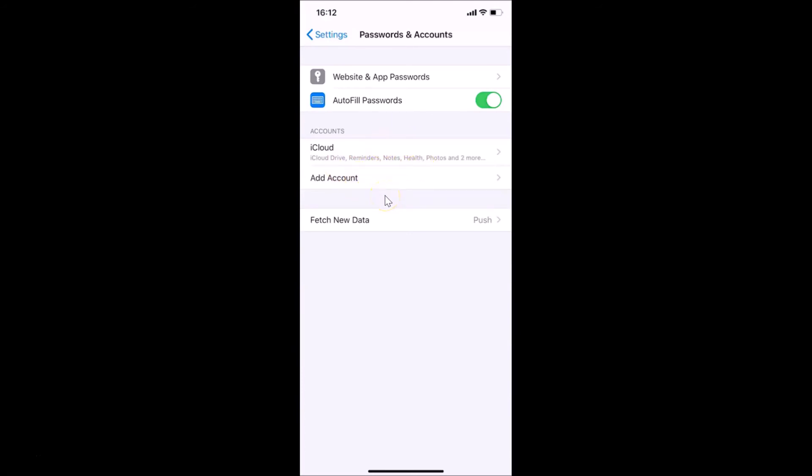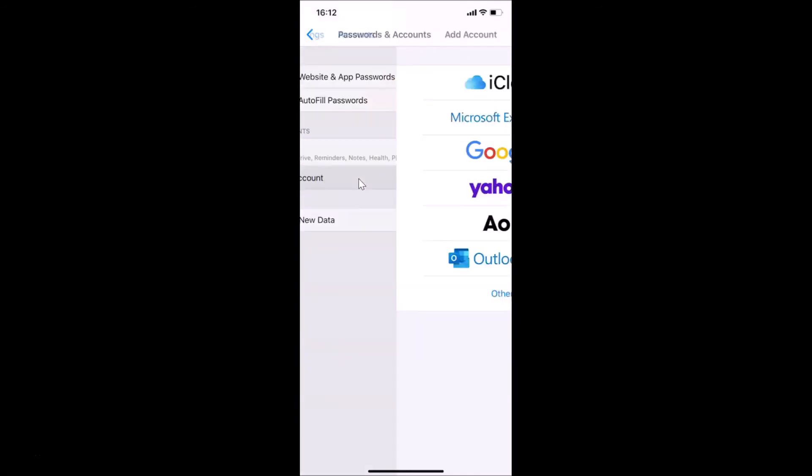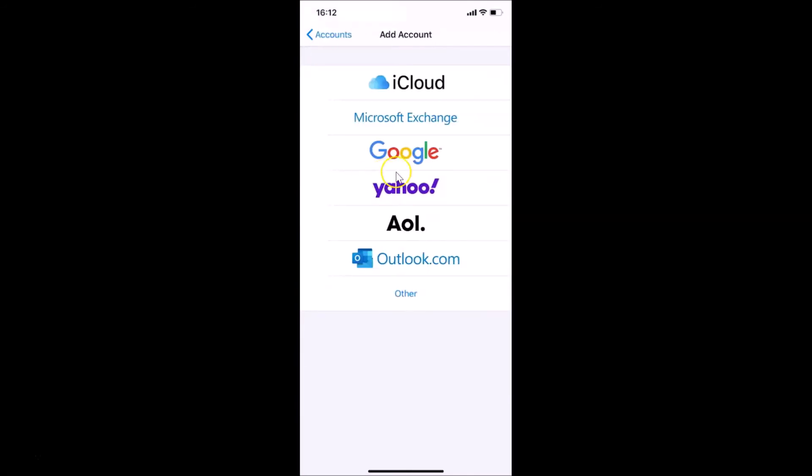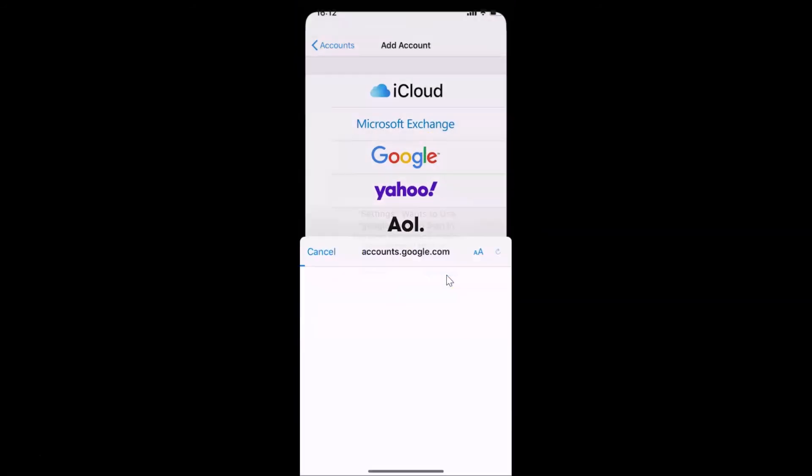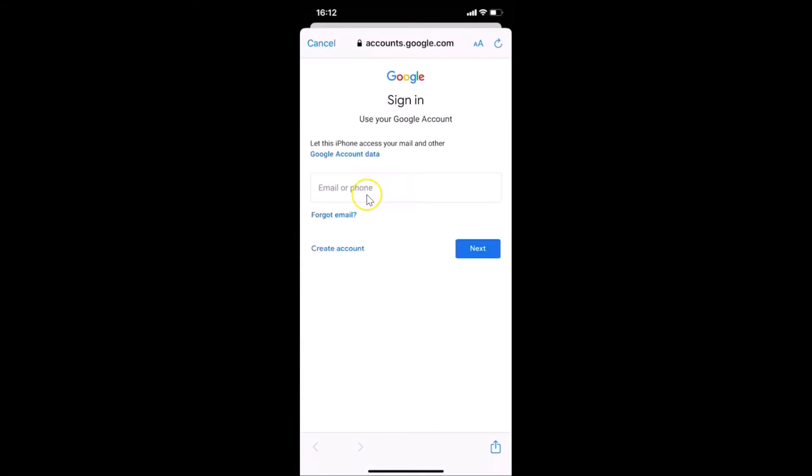Tap on Google. Settings wants to use google.com to sign in - just tap Continue and provide your email, then Next, and provide the password. You'll be able to sign in again. That's it guys, this way you can easily remove your Google account on an iPhone.